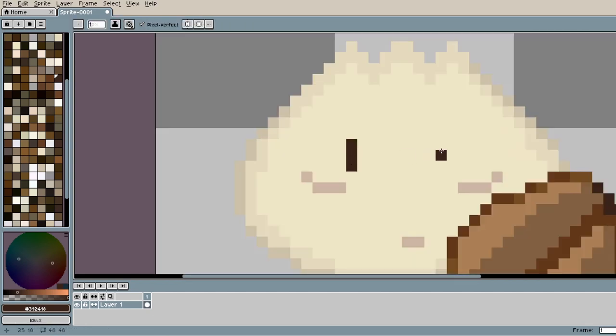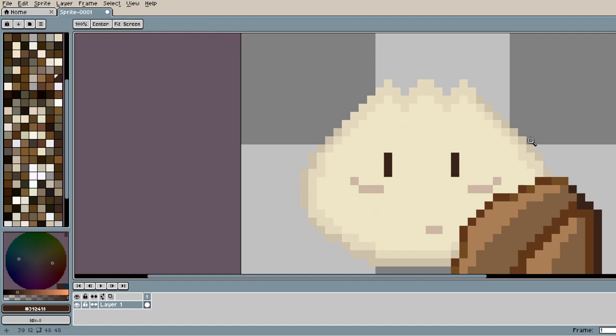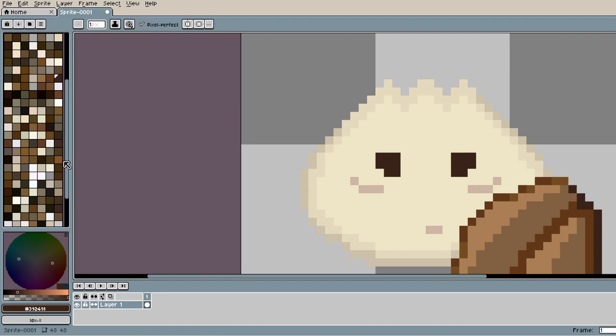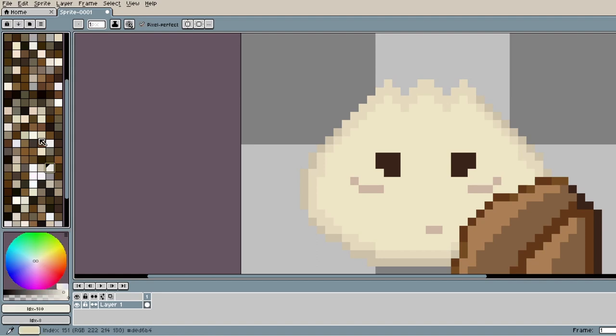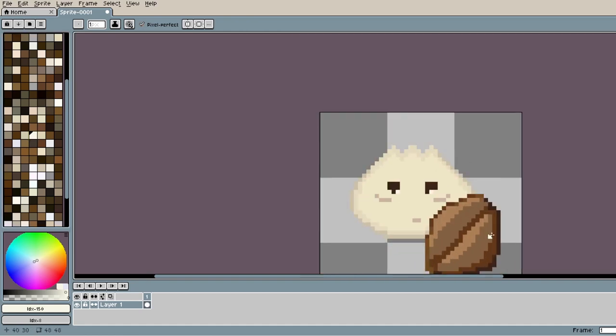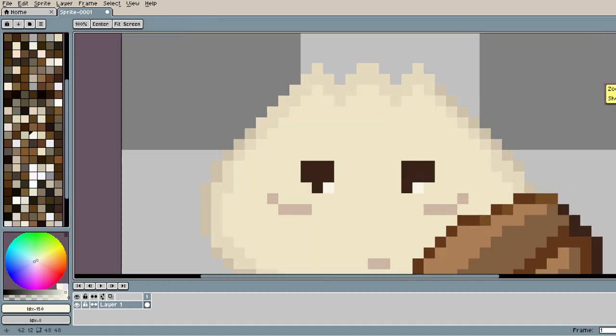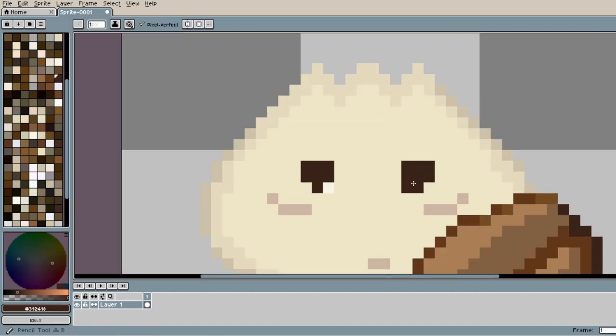For the coffee bean, I decided to change its colors because it was looking way too bold next to the more mellowed out bun. So I made it more cool-toned because it was really warm-toned before. So now the coffee bean and the bun mesh really well together.